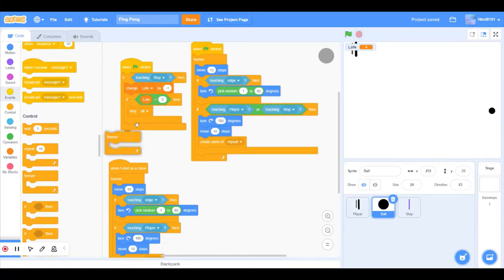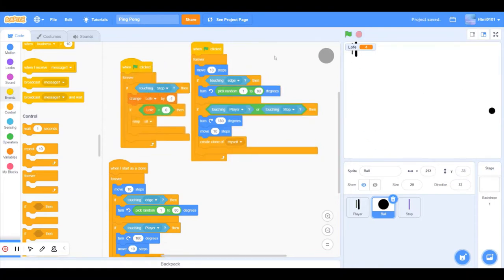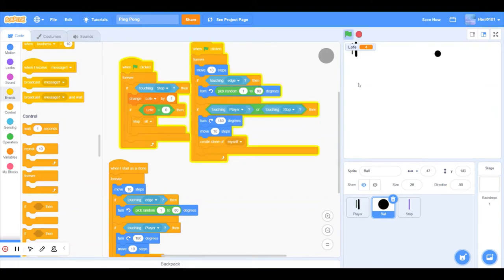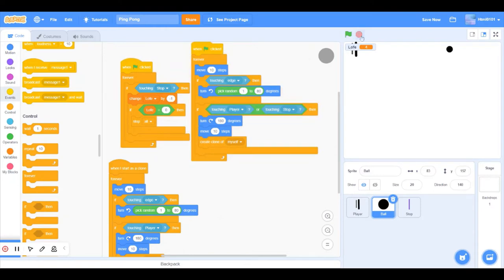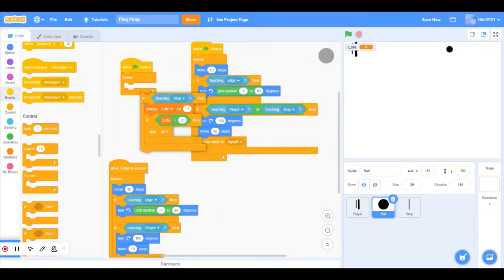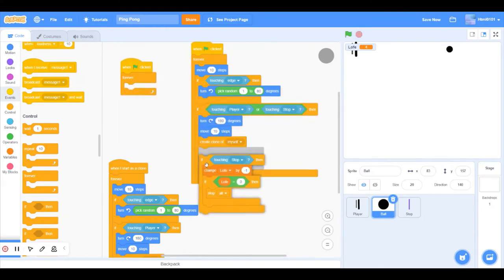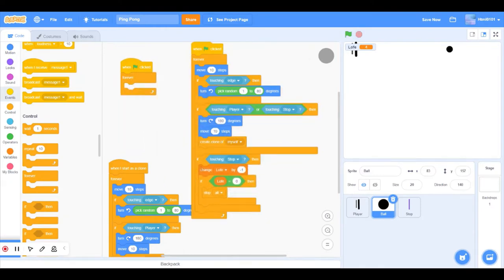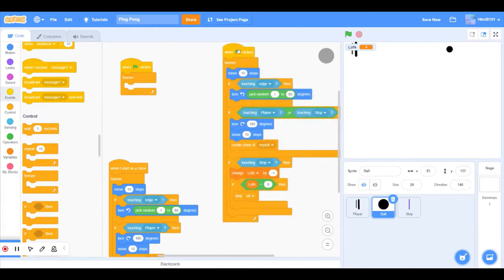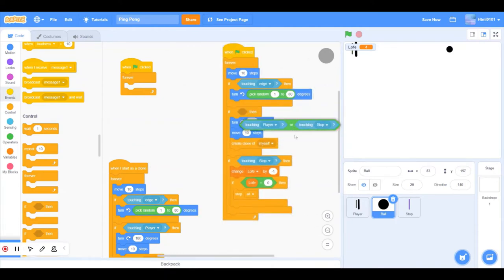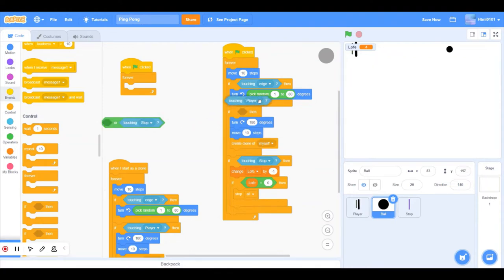Oh one thing, and this is a strange thing in Scratch: we have to always put it in a forever. So if we move this down, that's not working. So you want it to be forever if touching stop, or we can put it like this and just delete this.